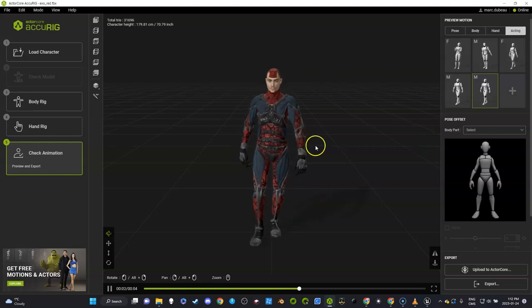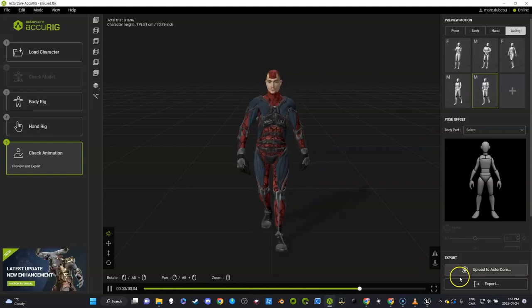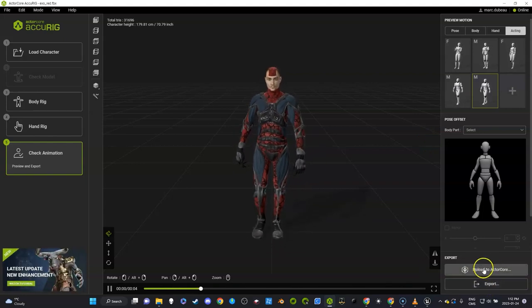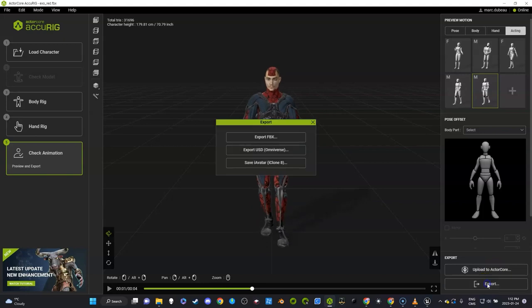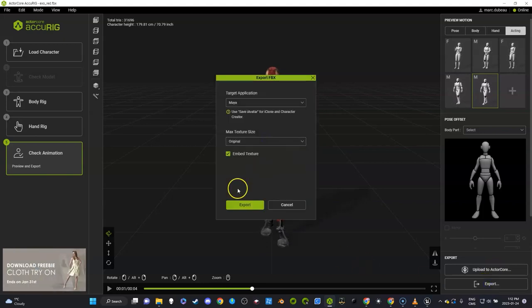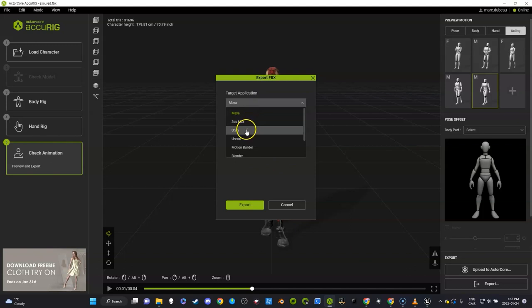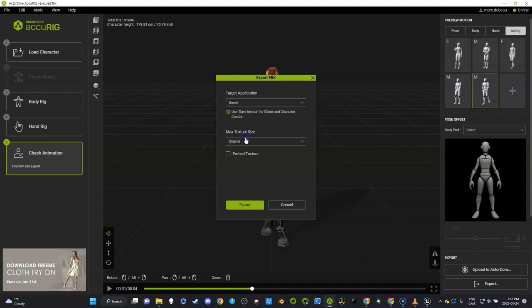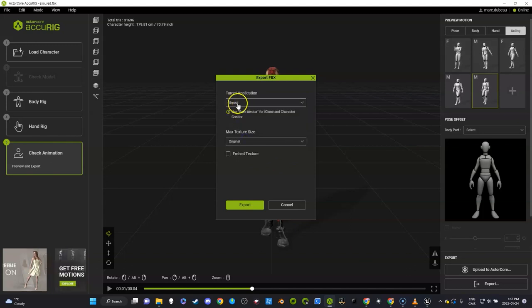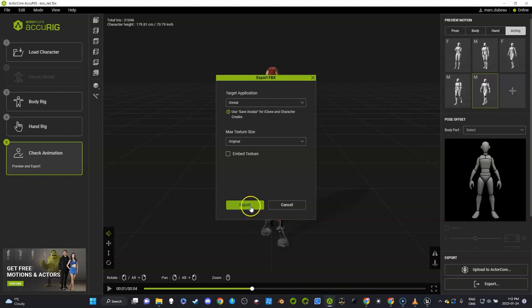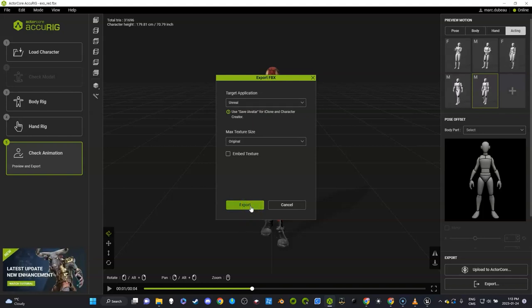Everything looks pretty good. So what I'm going to do is instead of upload to ActorCore, we're going to export because we're going straight into Unreal Engine. So here, this is where the magic happens—you export it so it has the Unreal 4 skeleton.